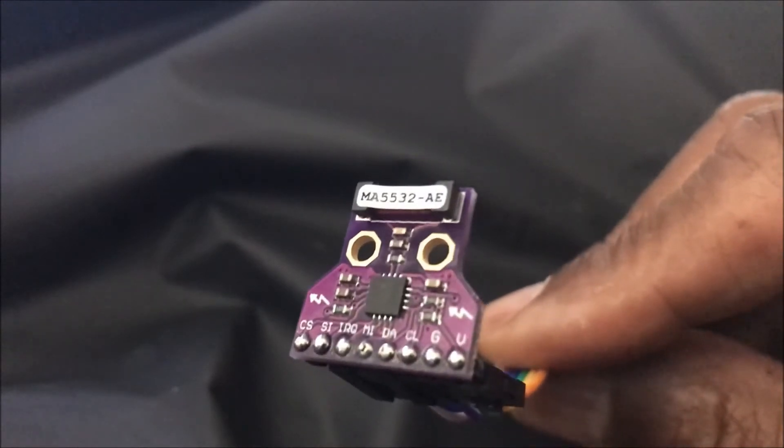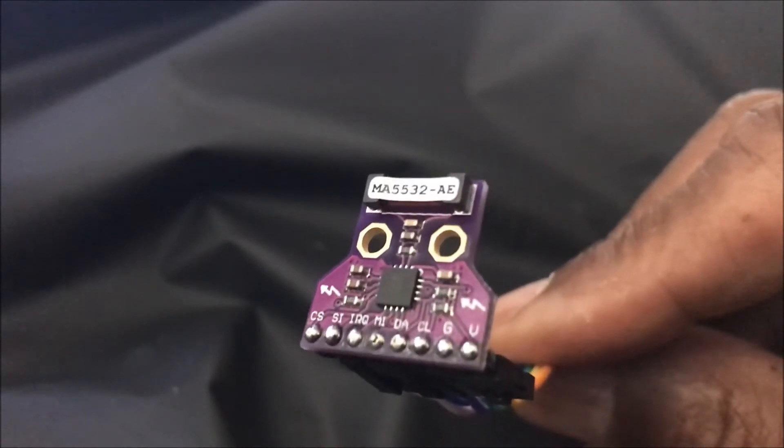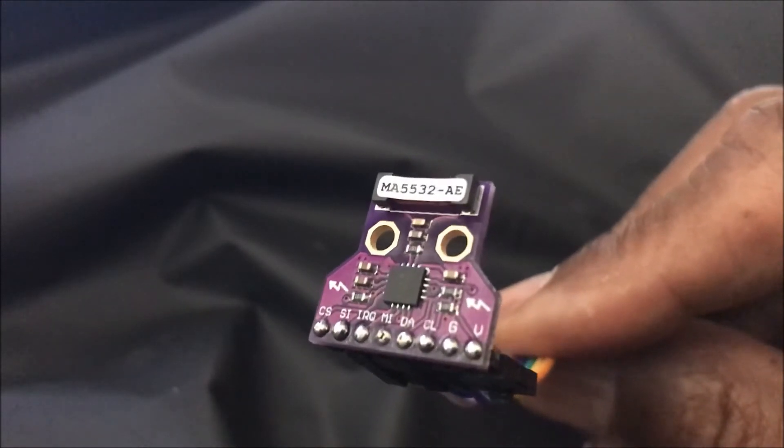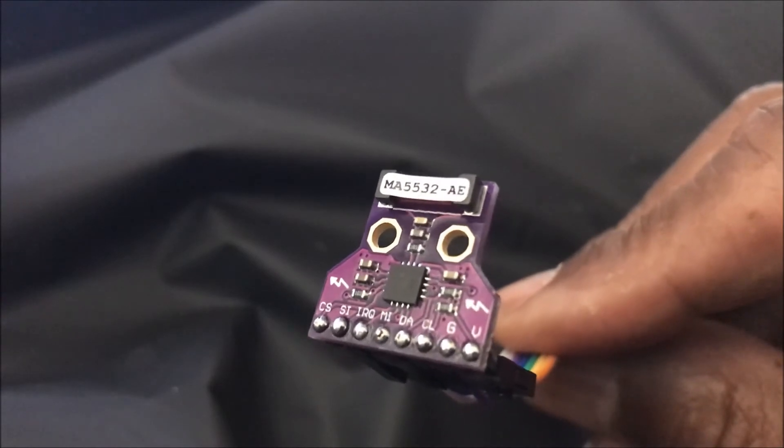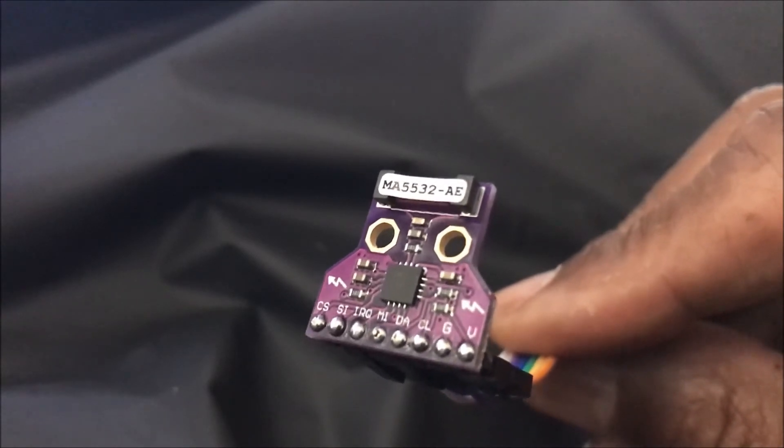Thanks for stopping by. Today we're doing a demo of a very interesting module, a lightning detector.